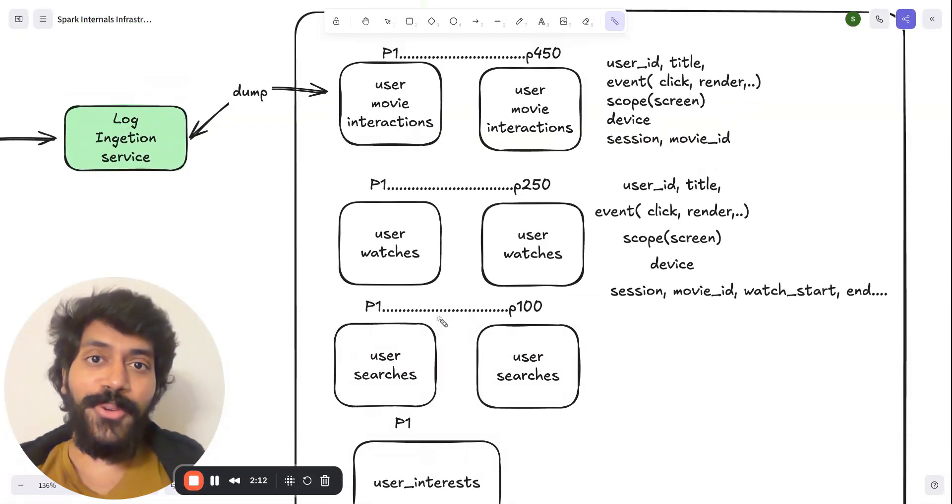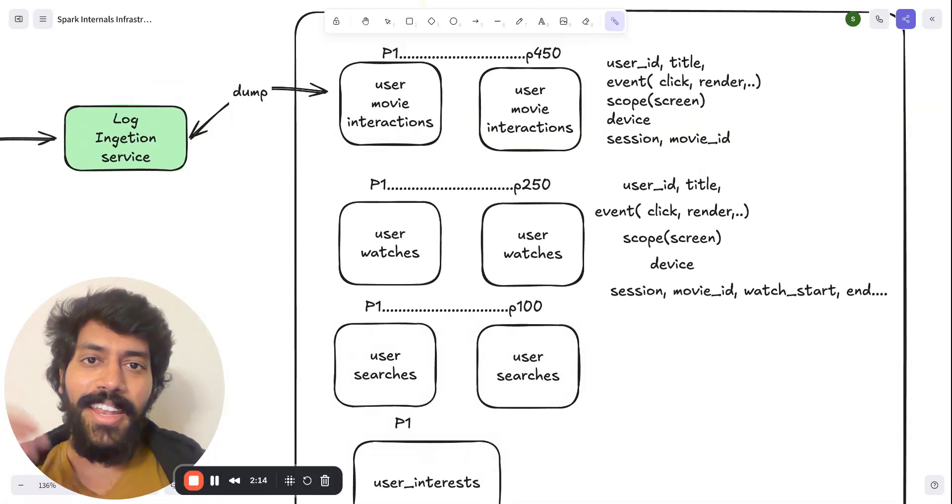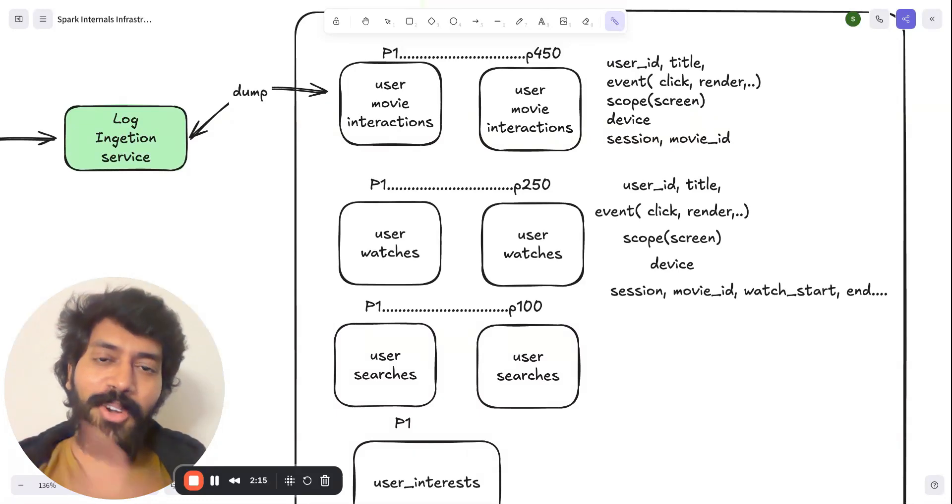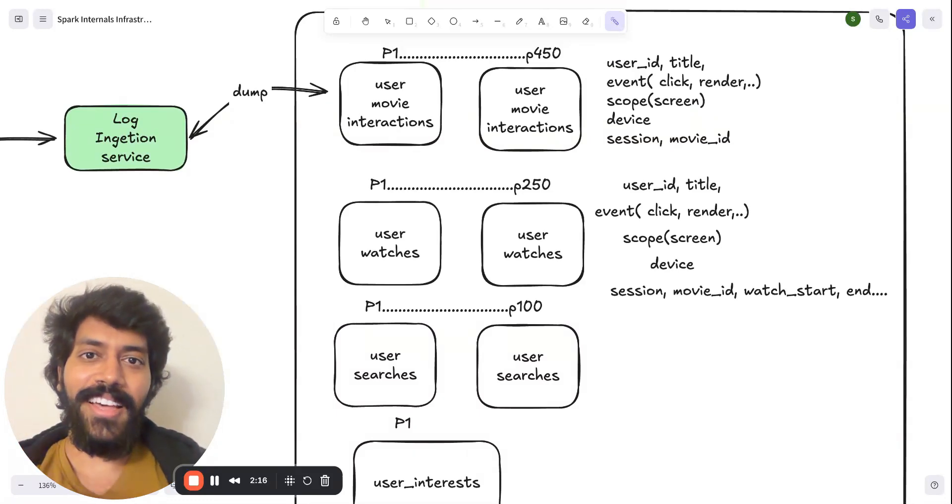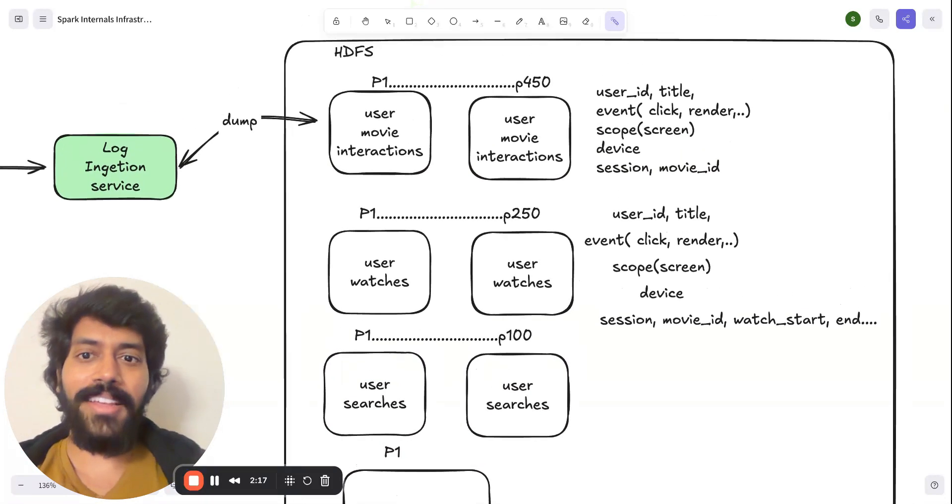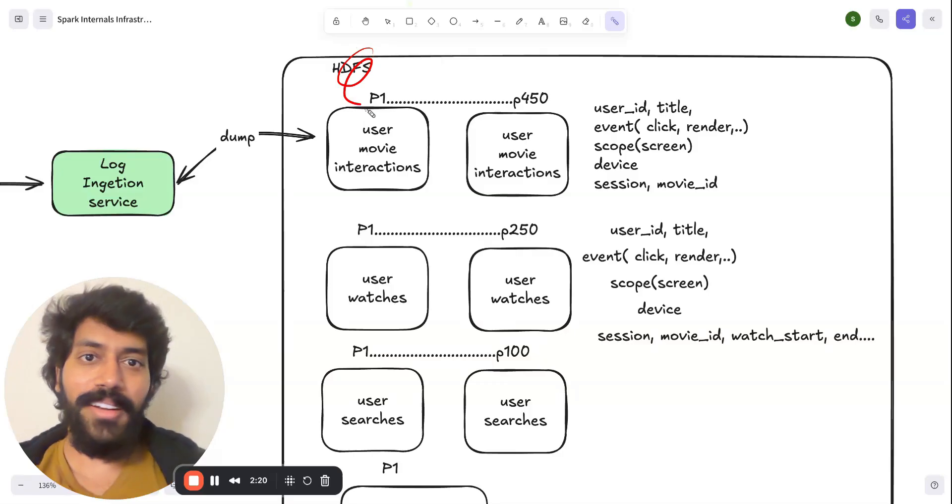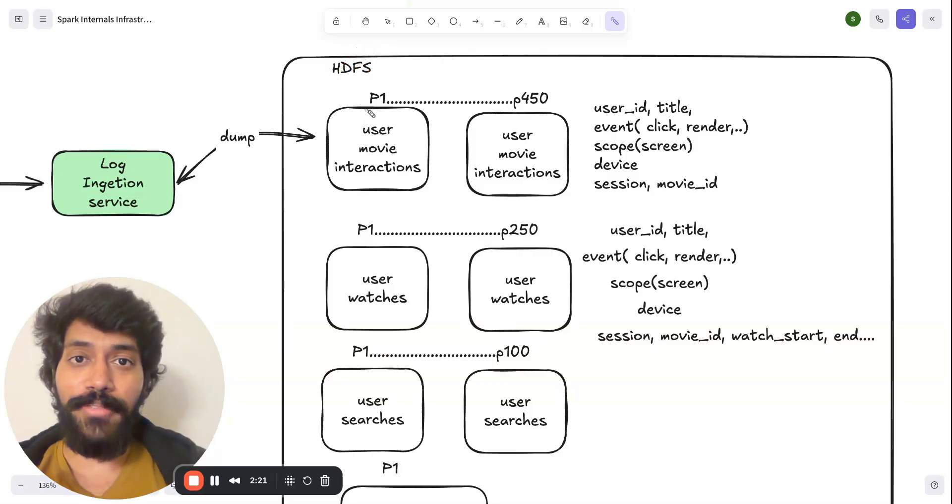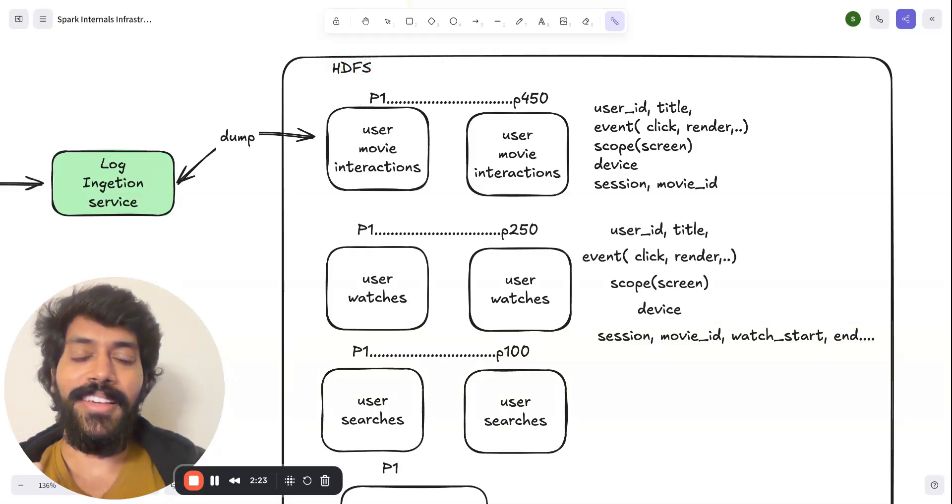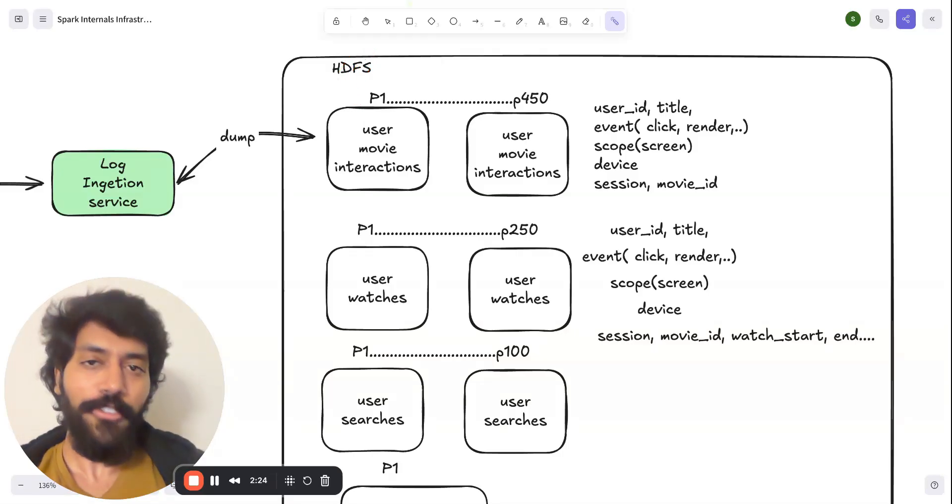We haven't introduced Spark system yet. And now, let's go ahead and see how Spark will be reading data from here and how it would process the 60 billion events worth of data.